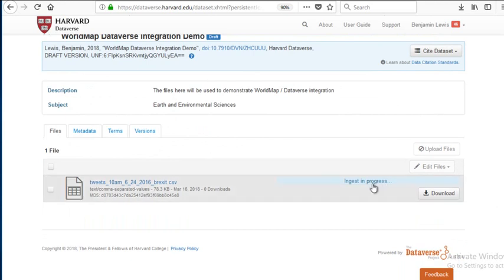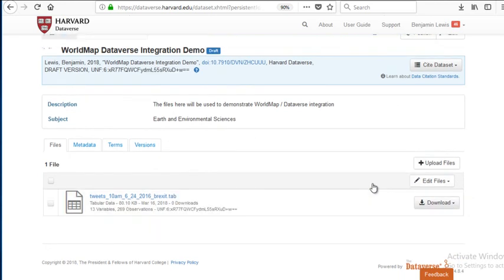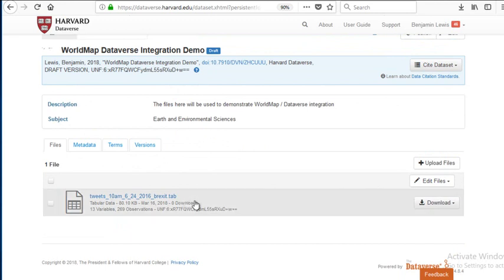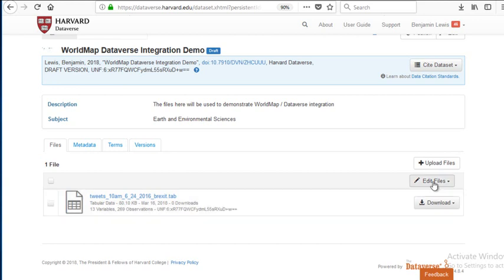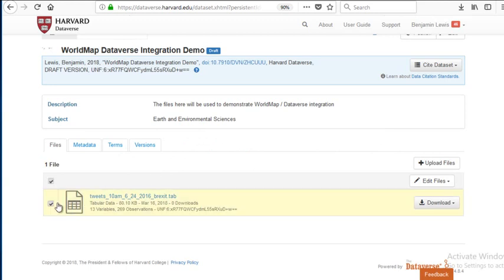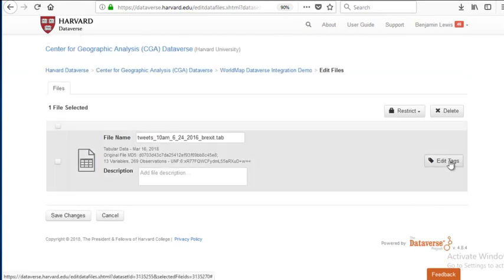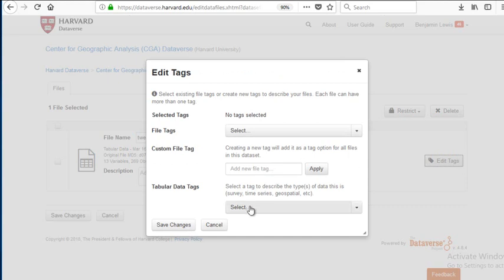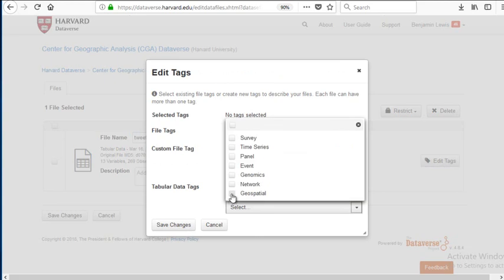Ingest is in progress as Dataverse brings that table in and makes sure that it's a valid CSV table. Now I can edit my tags for this table. I go to edit files, edit metadata, edit tags. The key piece here is to choose a geospatial data tag for your geospatial data. This tells Dataverse that the data can be mapped.